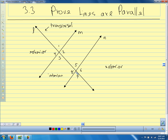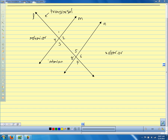We want to know what we have to know to tell us that these two lines are parallel. Basically, the bottom line is, if we know the things that we talked about before that happen when the lines are parallel, that guarantees us that the lines are parallel.